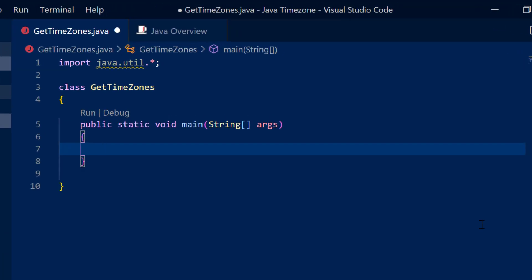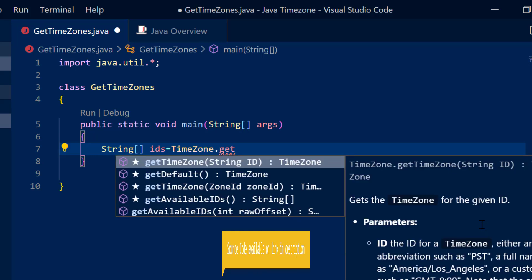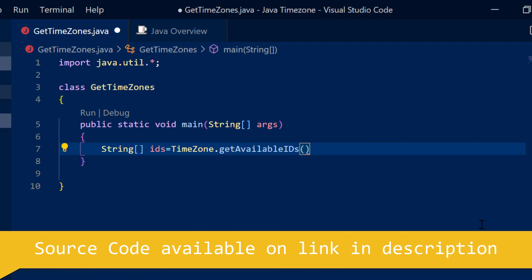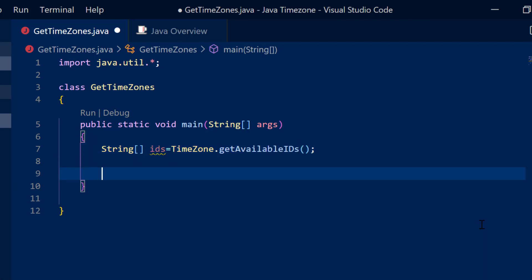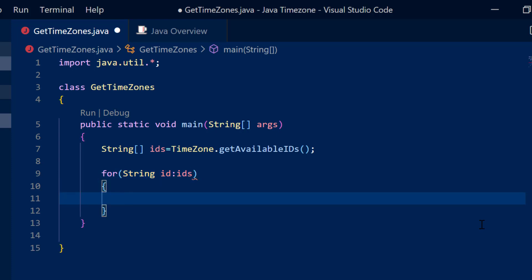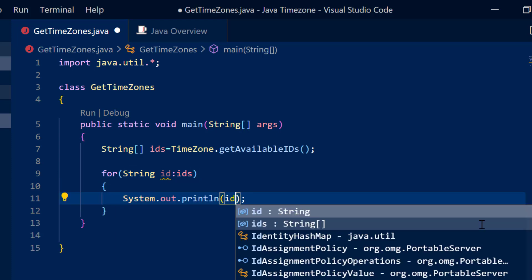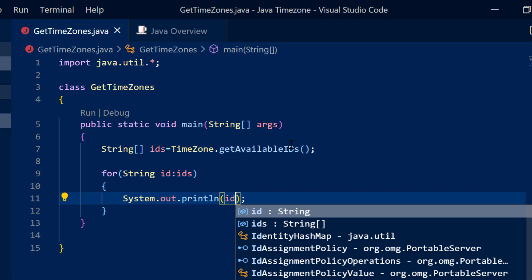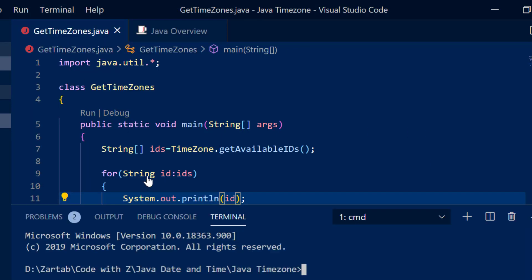The first thing I'm going to do is make use of the class TimeZone and find out all the available time zones. I've written a class GetTimeZones. I'm going to use a method from TimeZone which returns a string array — I'll call it 'ids' and set it equal to TimeZone.getAvailableIDs(). Once I have that, I'll print it: for each string id in ids, System.out.println the individual id.